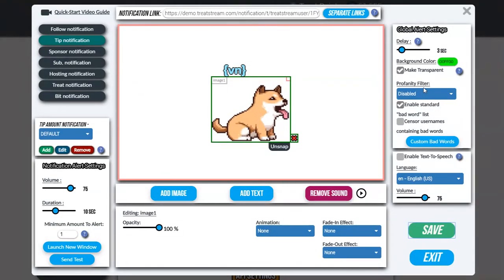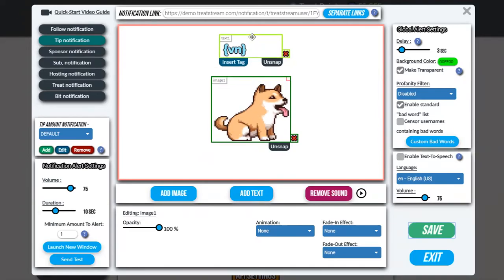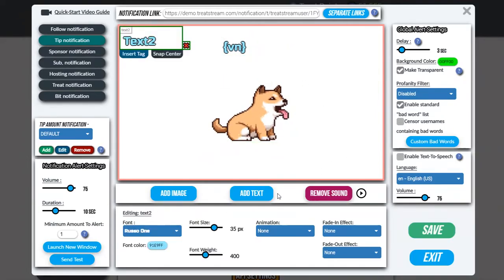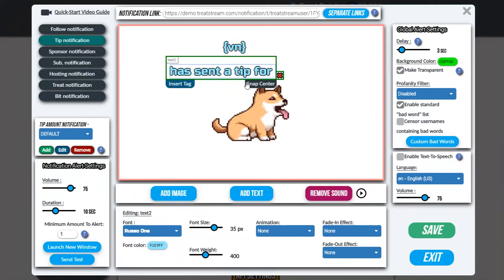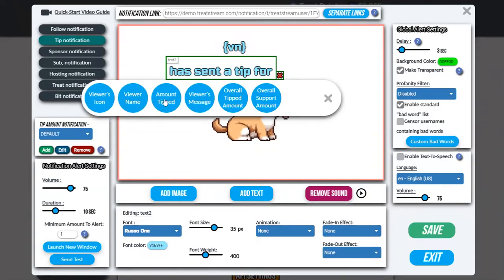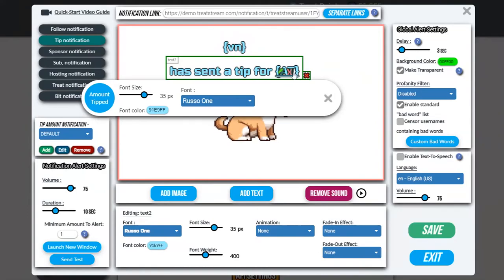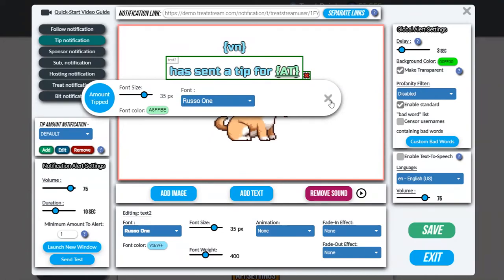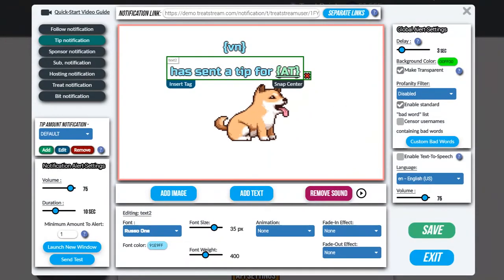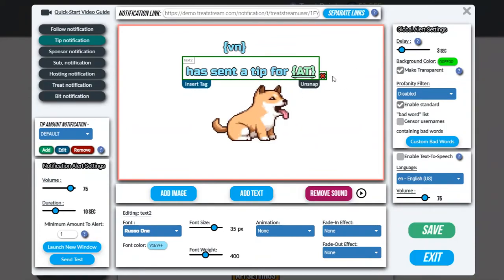The next thing I'm going to add is the text that explains what the viewer did, so it'll say something like viewer name has sent a tip for x amount of dollars. I'm going to move this up a bit and add a brand new text element. In here I'm going to type 'has sent a tip', and once again click insert tag — except this time I'm going to select amount tipped. I don't want to keep it blue, I want to make it more exciting, so I'm going to change that to light green. And just for accuracy, I'm going to hit snap center.